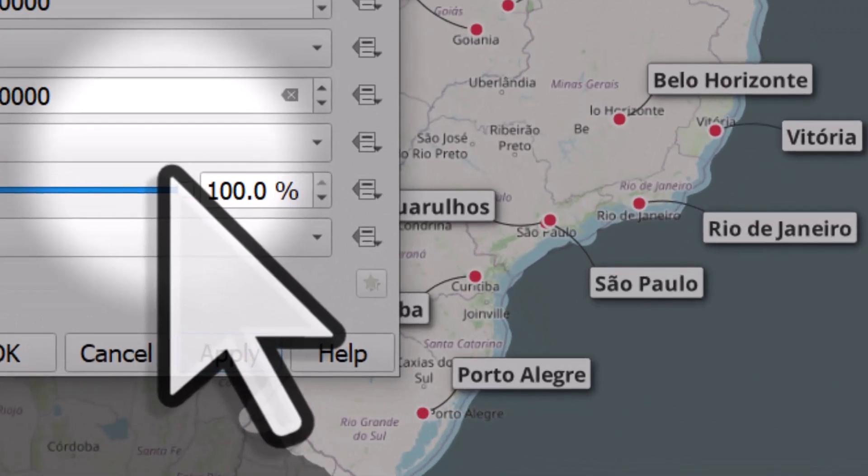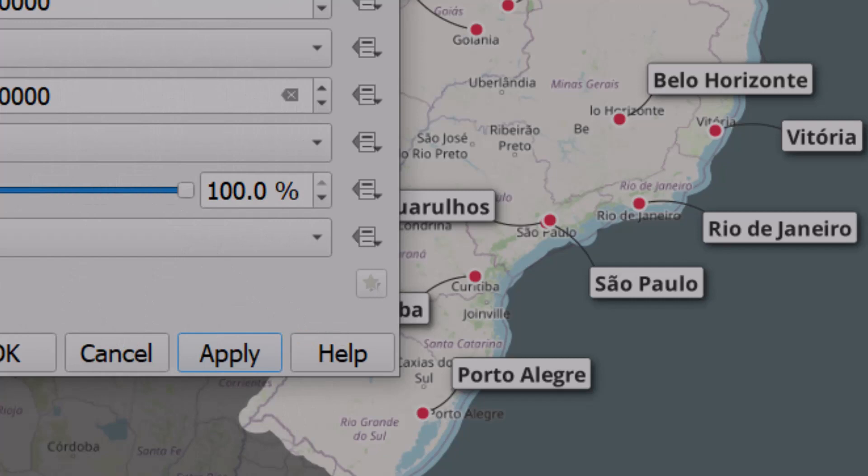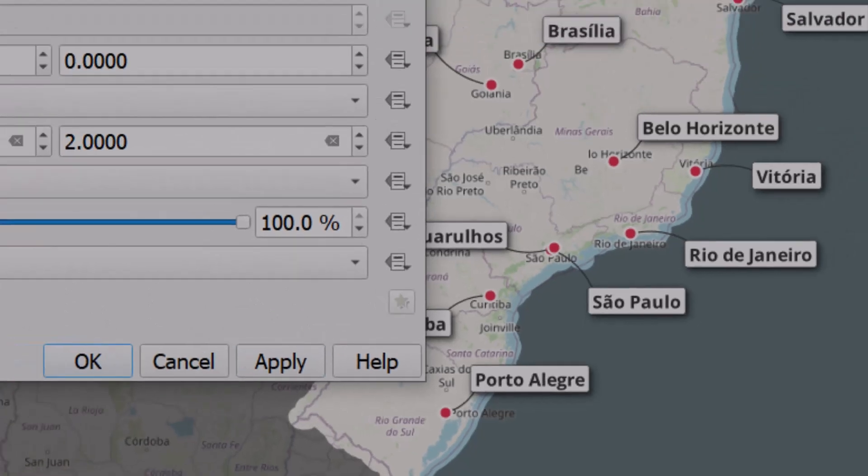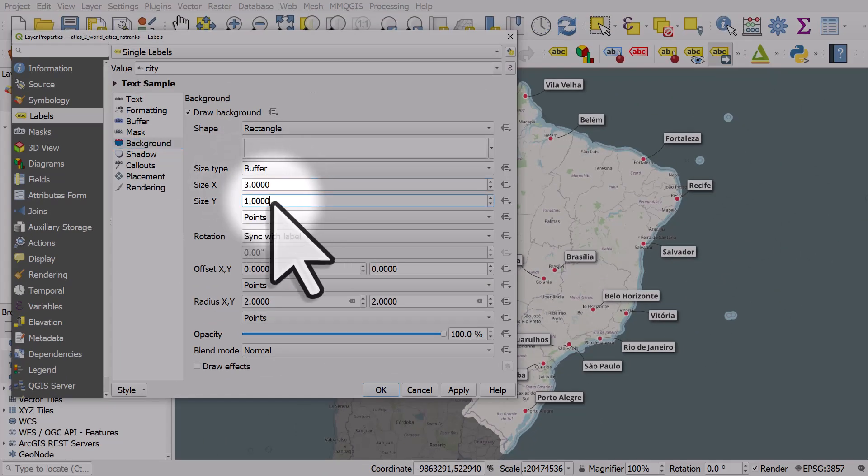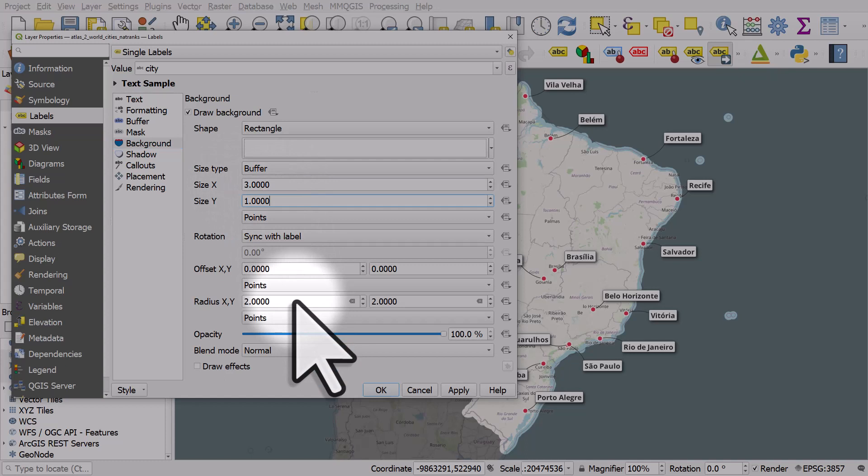If we look at the other things, we increased the width and the height, and we rounded the corners. Just experiment with these settings and you can find them really useful.